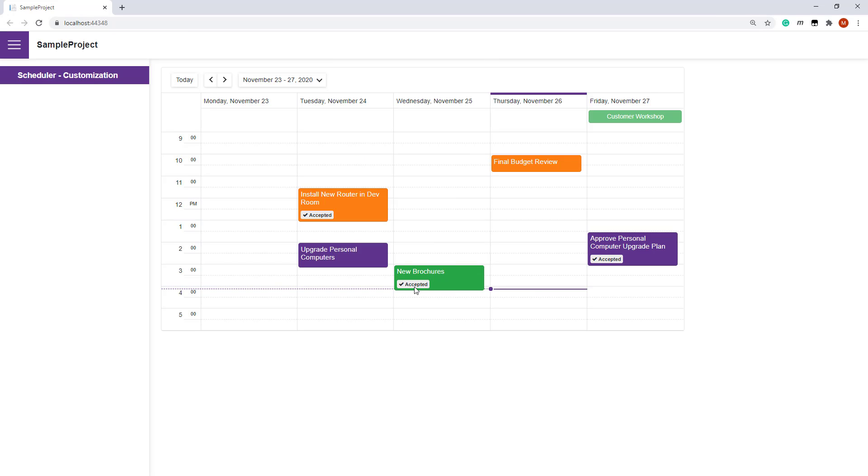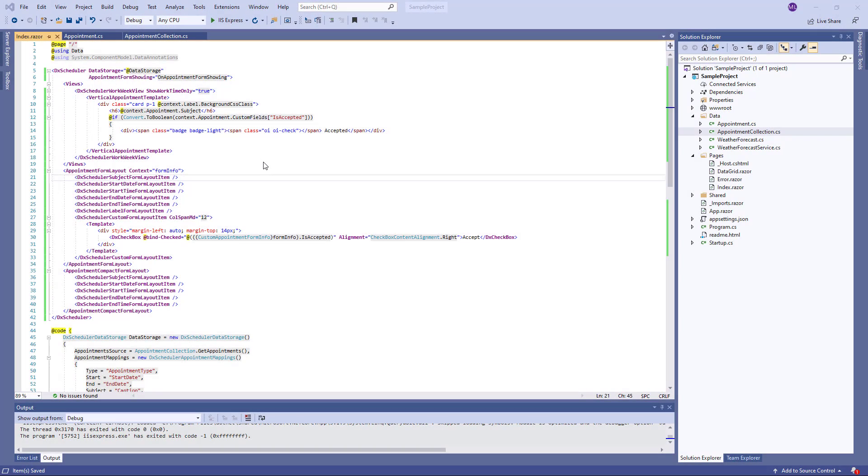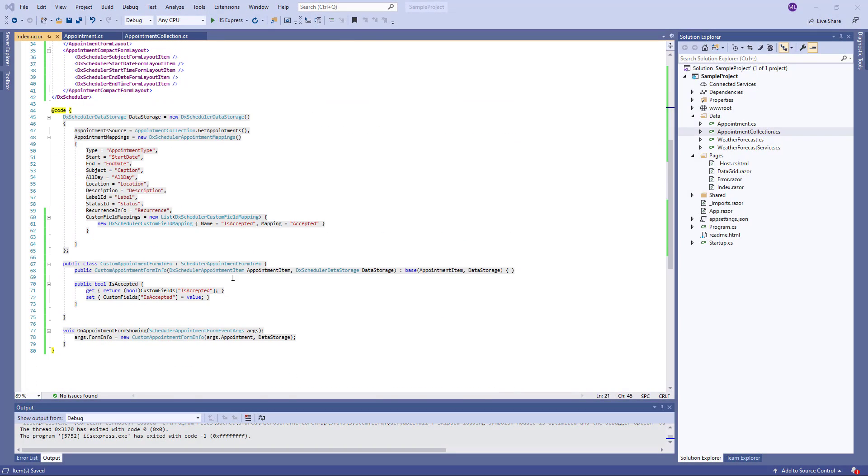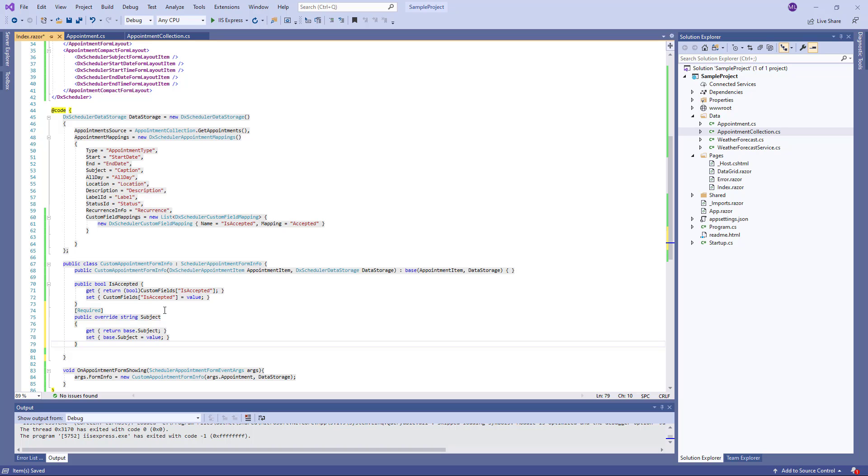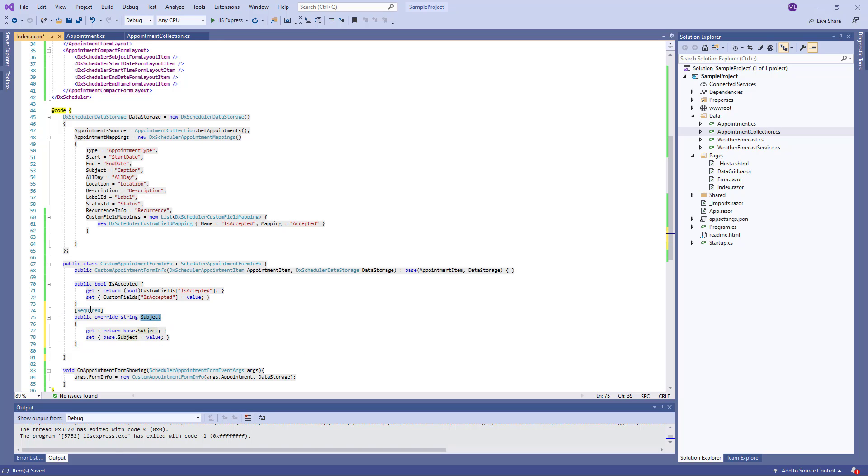I can also enable form validation. For example, let's check if an appointment subject is specified. For this purpose, I add the subject field to the Scheduler Appointment Form Info class descendant and mark it with the required Data Annotation attribute.